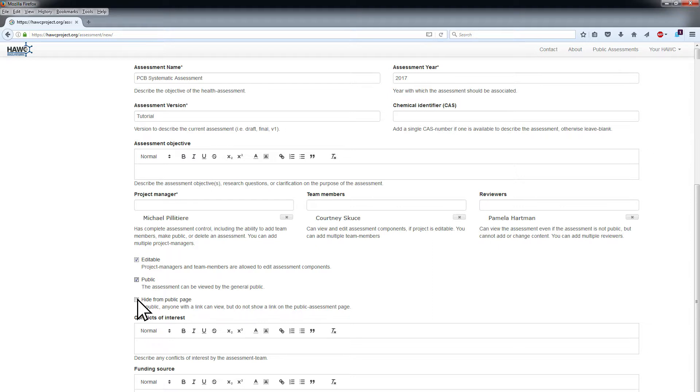An assessment can be made public at any time during the life of the assessment by project managers and team members.